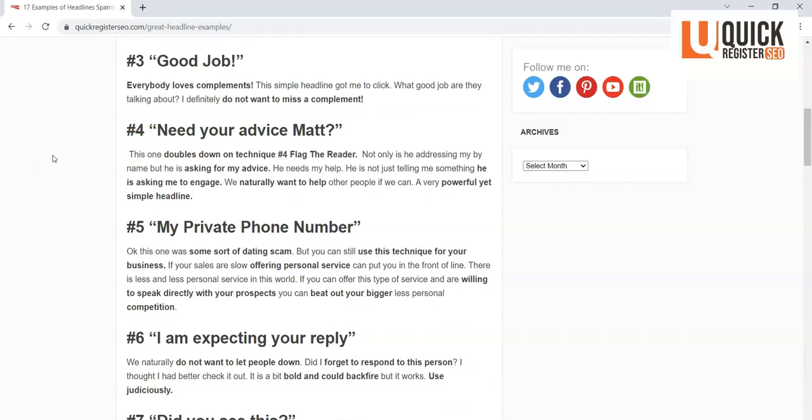Now this one is really good: 'Need your advice Matt.' Again, they called me out, they had the personalization tag on in their emails, and this really doubles down on the flag the reader because this goes beyond just calling me out. It is directly asking for my engagement, and we kind of naturally want to help. Do you know? We want to give advice. That also appeals to our ego.